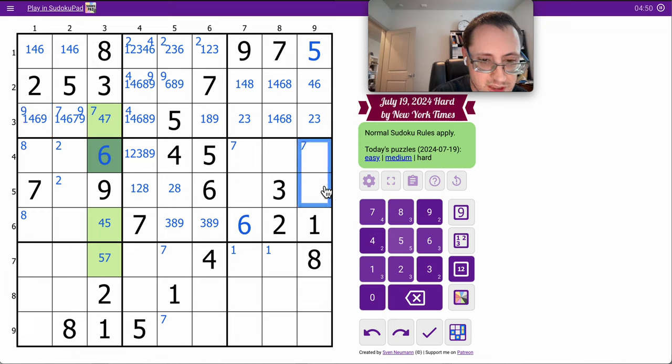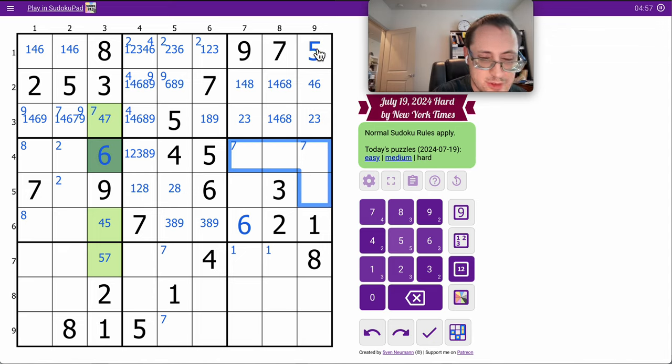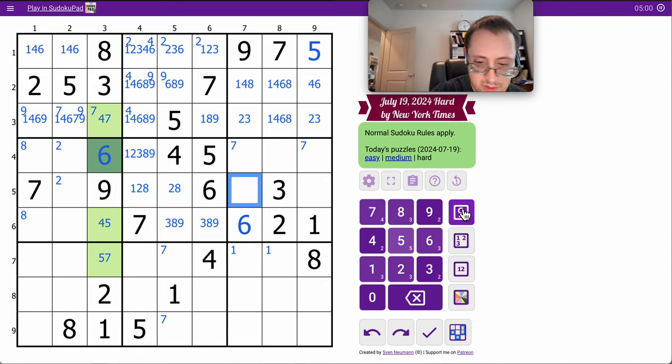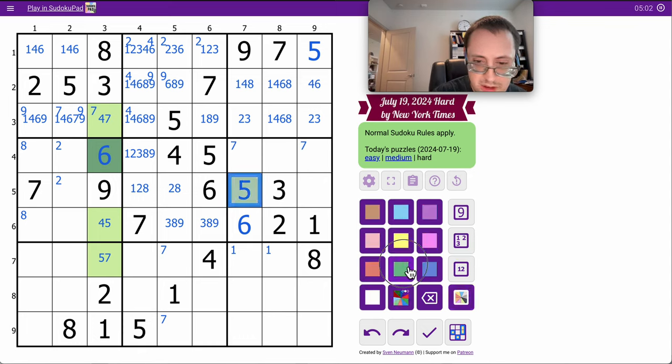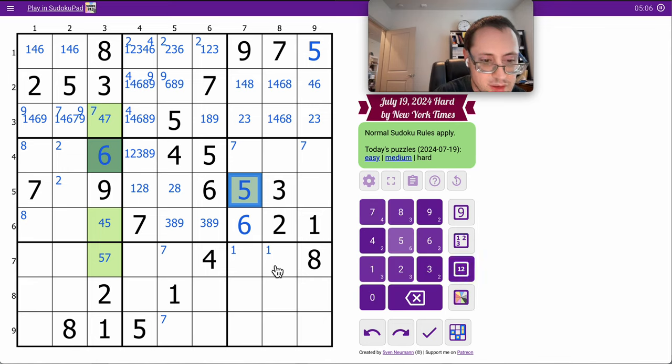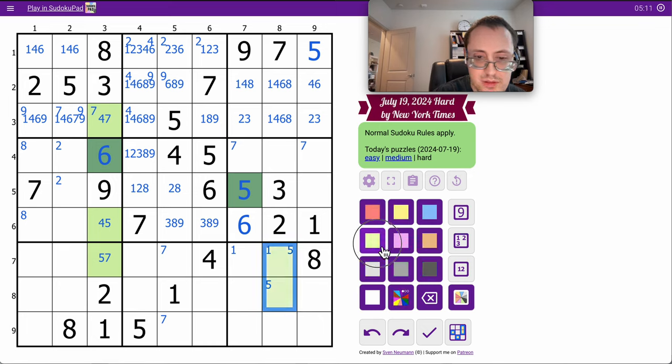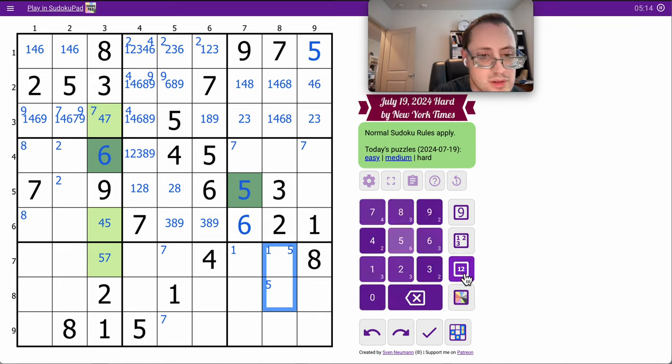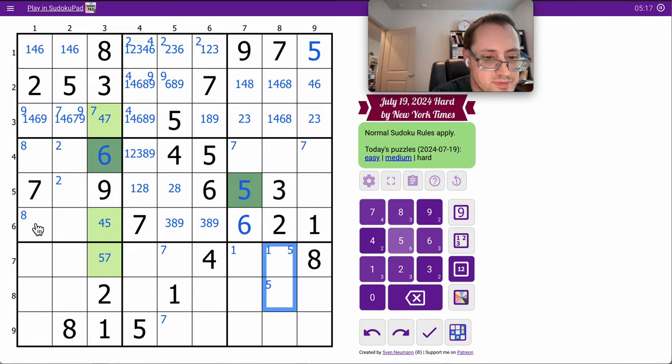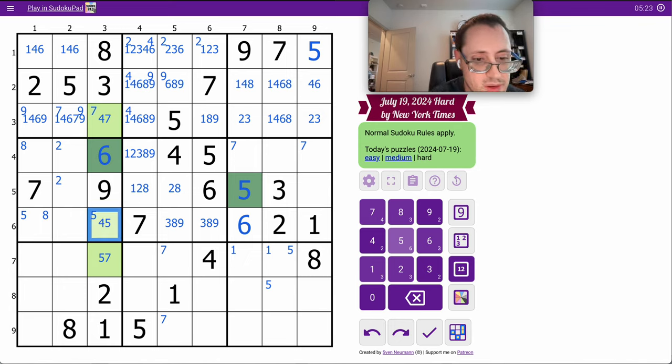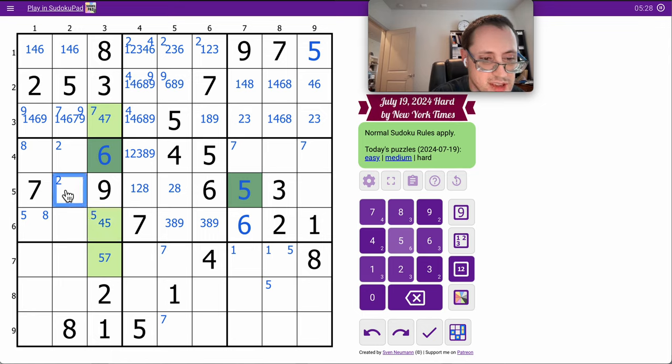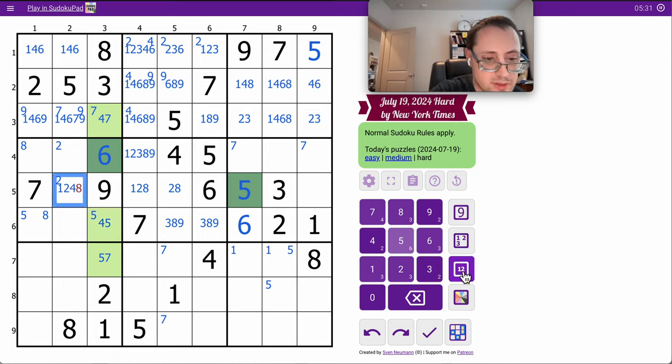Oh, I can place a 5 in box 6. It can't go here or here based on this 5 and that given 5. So 5 goes there explicitly. Therefore, it ends up in one of those two in column 8. 1, 2, 8, and 4 are left for row 5.